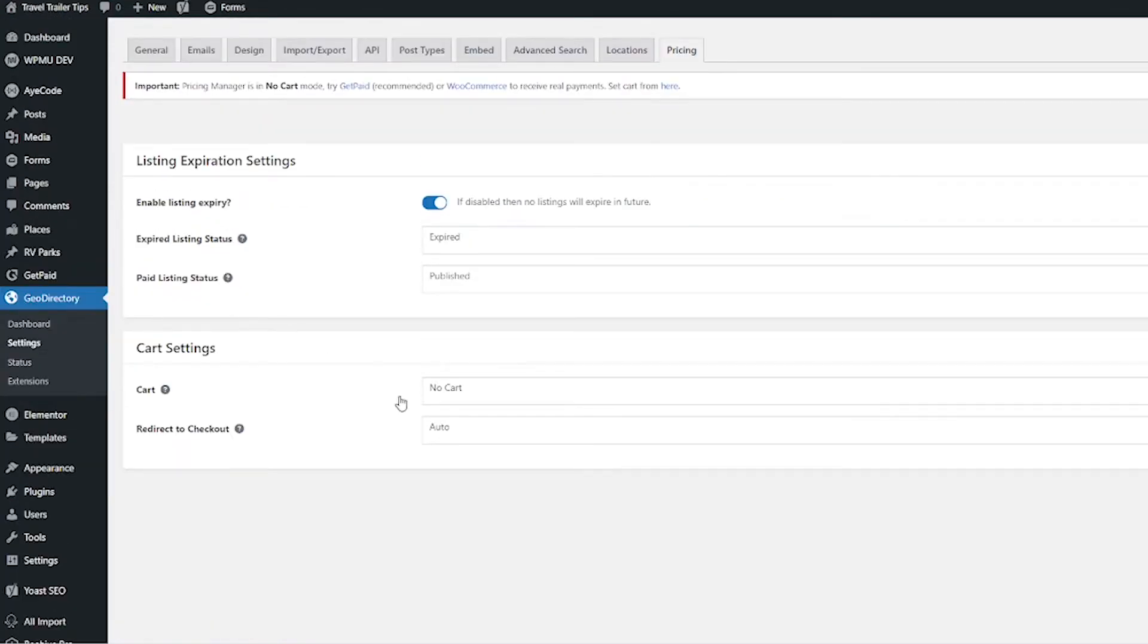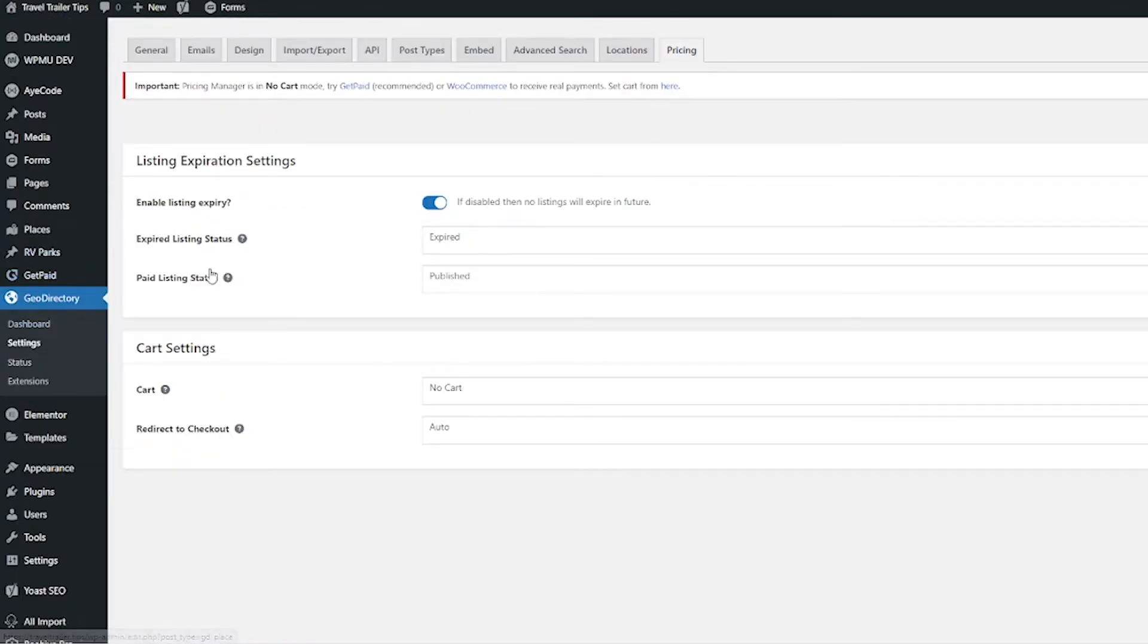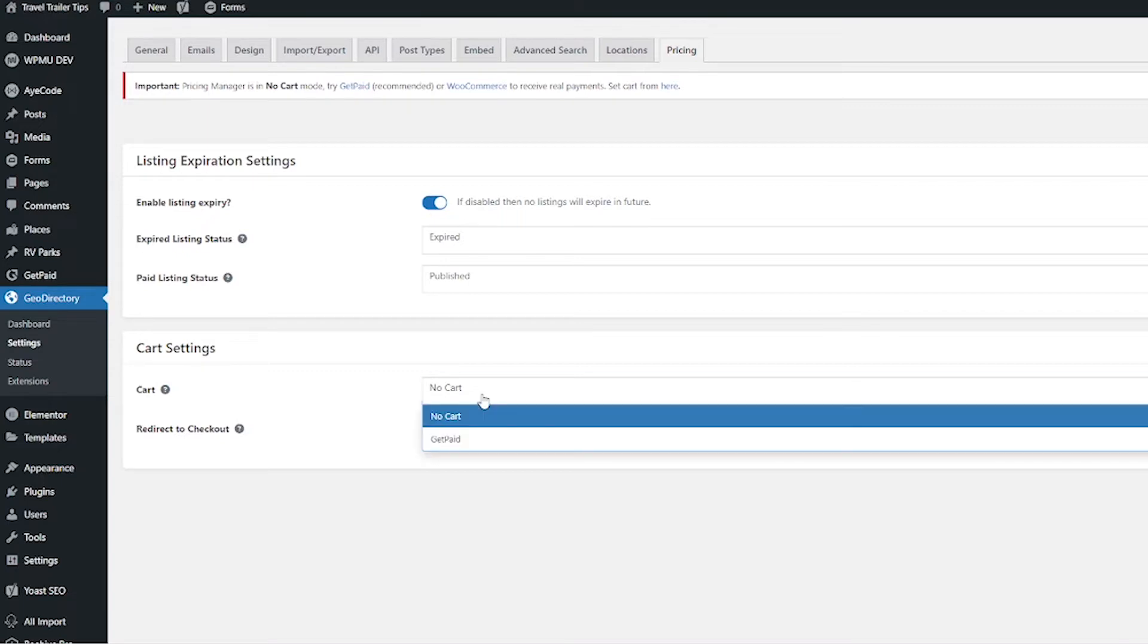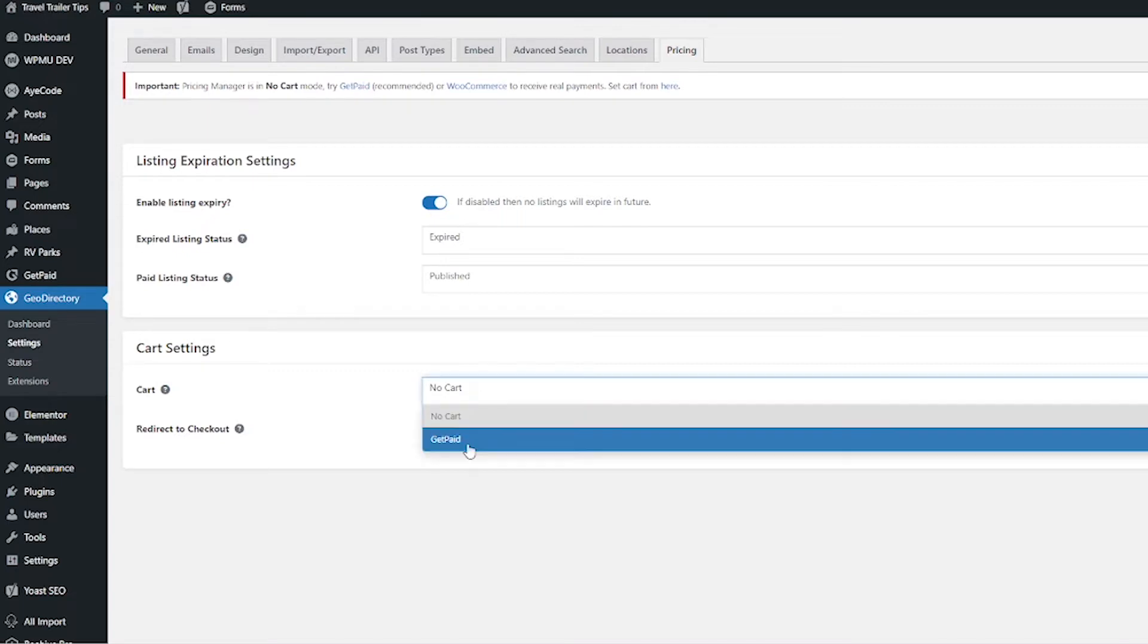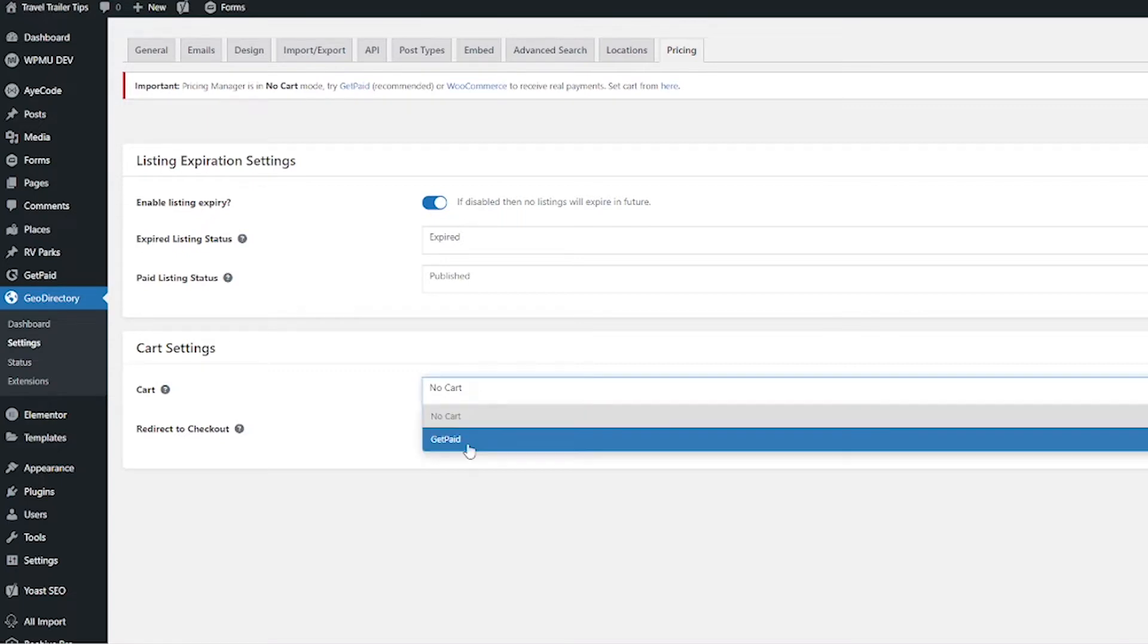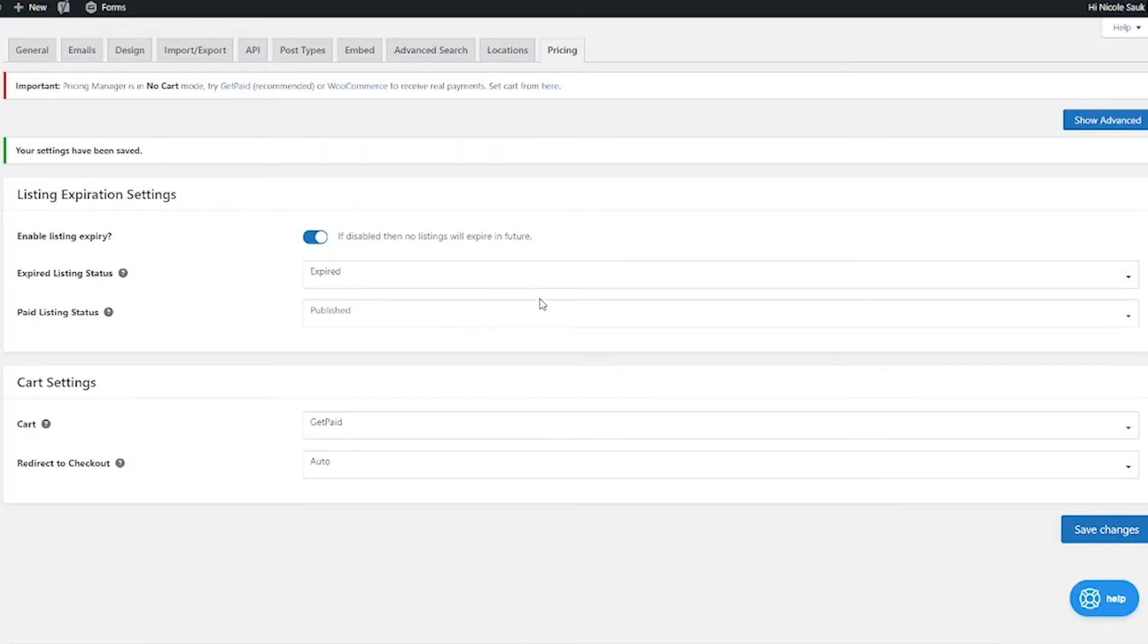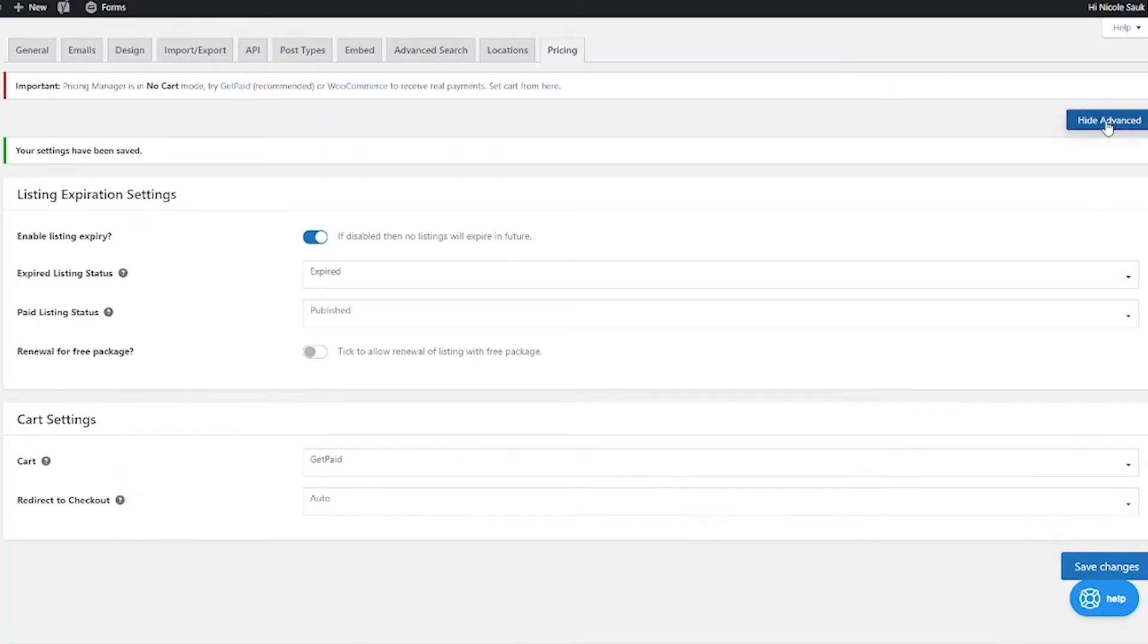When I pop back up here and it says set cart from here, I can click that here button or link. Now that brings us to the GeoDirectory settings and the pricing tab. First thing we're going to do is where it says cart settings under cart, we are going to choose GetPaid and then click Save Changes. While we're here, let's look at some other settings. I'm going to click this button that says Show Advanced to show everything.